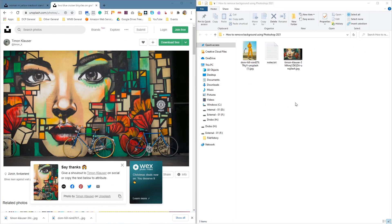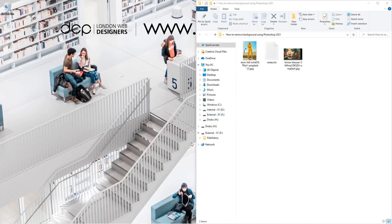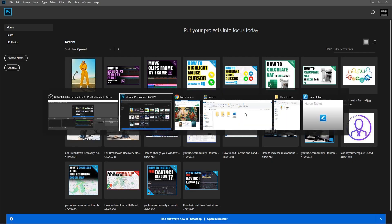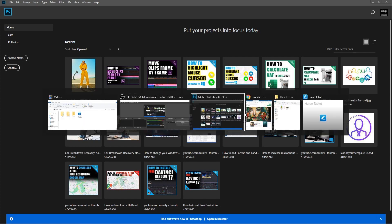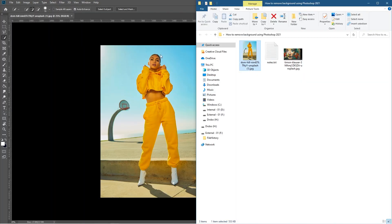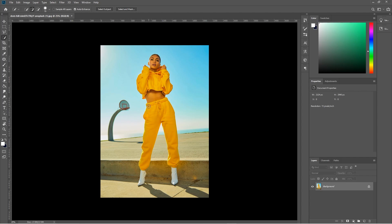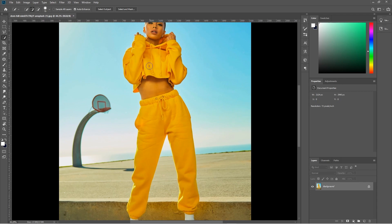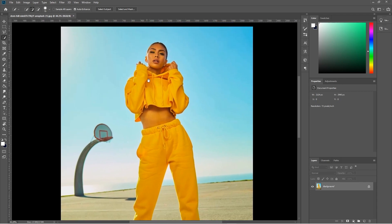Let's go ahead and minimize the web browser and open up Photoshop. We want to drag and drop this picture into Photoshop. Now I'm going to hold down the Alt key and use the mouse wheel to zoom in a little bit. You can hold down the spacebar and left-click just to move the canvas around.